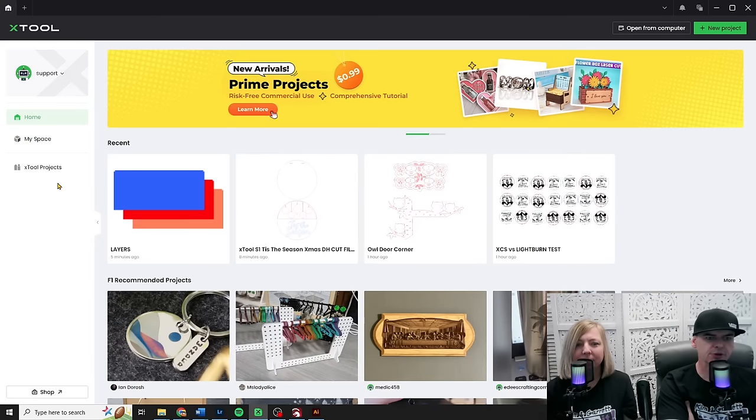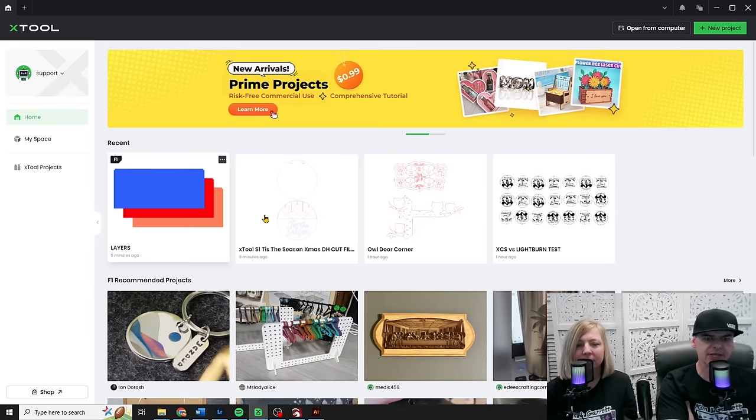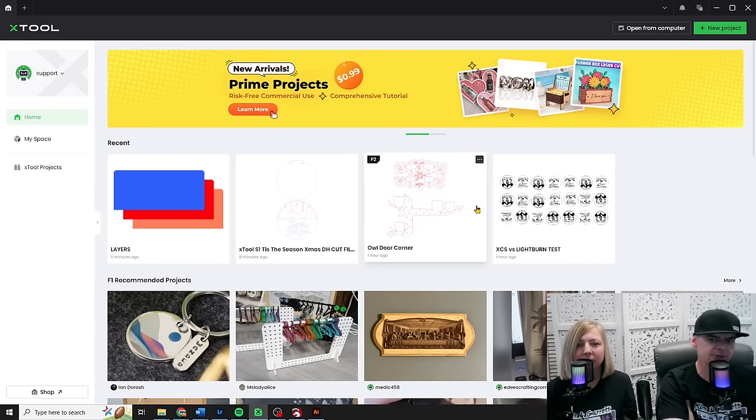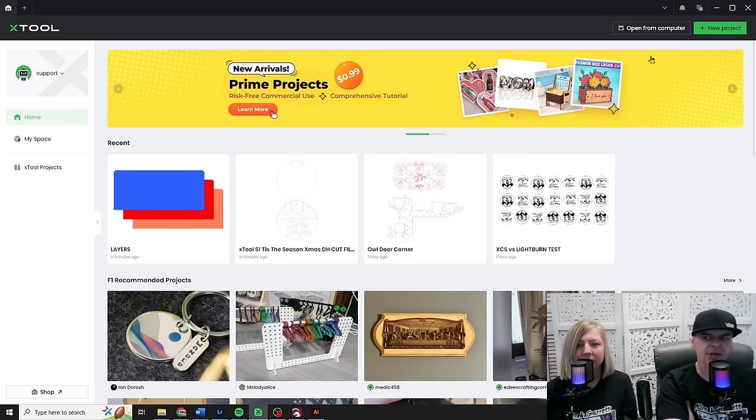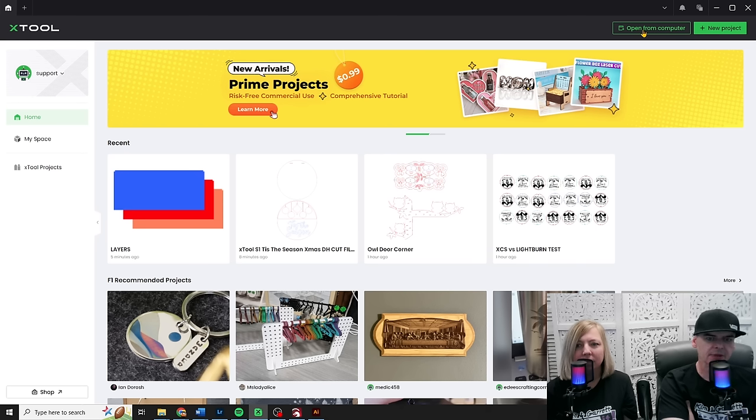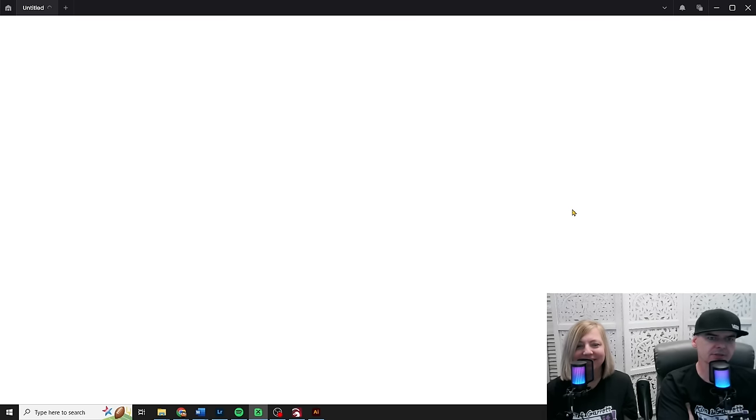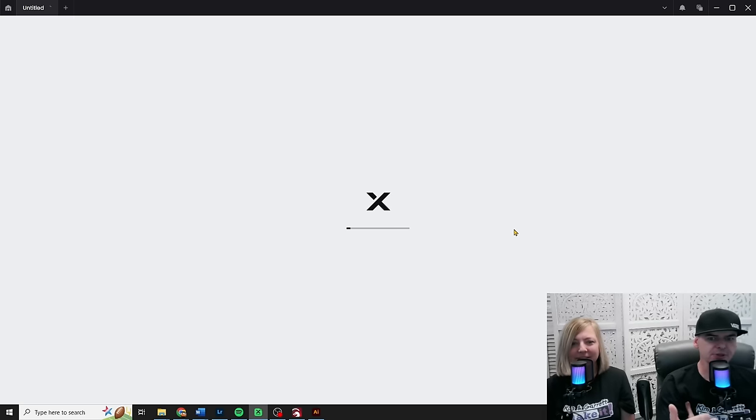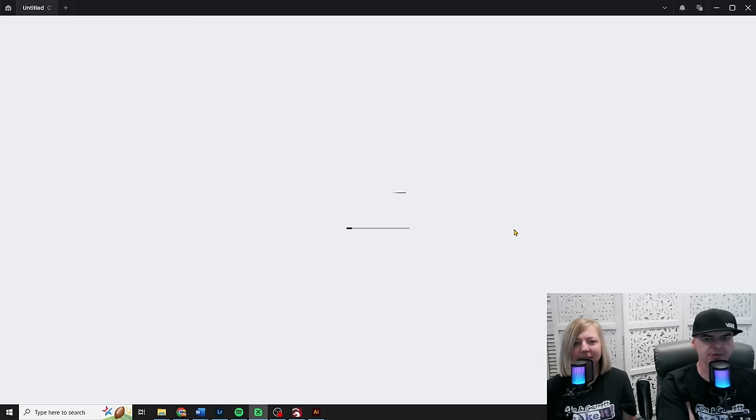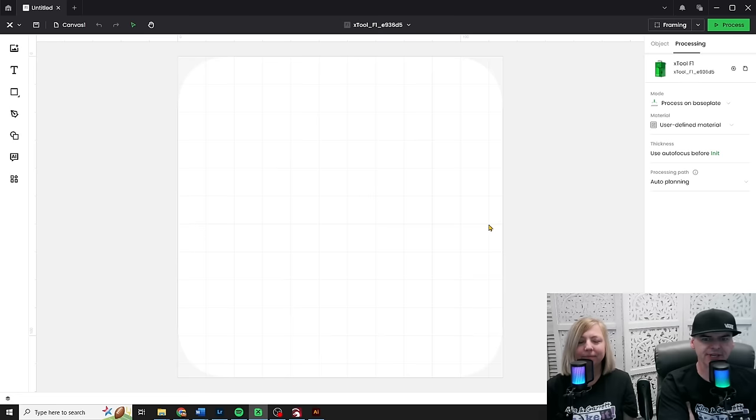So to start a new project there's a few different ways. I can open up one of my recent ones, I can open up something from my computer, I can also just click new project. So we'll start by clicking new project and you'll see it even has a new load screen. Fancy. That fancy little X.